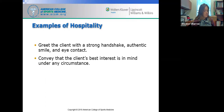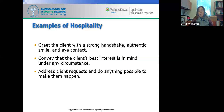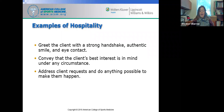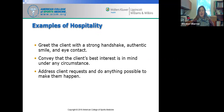Some examples of hospitality: when the client shows up, greet them with a handshake, an authentic smile, and eye contact. Convey that the client's best interest is always in mind — if movements aren't working well, change things up so they move safely and perform better. If a client comes in having had no sleep because they were studying overnight, lower the intensity of the planned high-intensity workout. Adjust client requests and do everything possible to serve them, because these workout plans are for the clients.